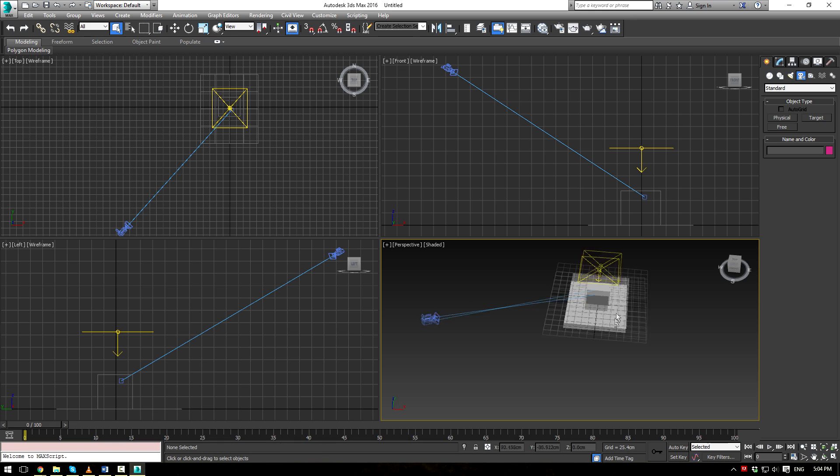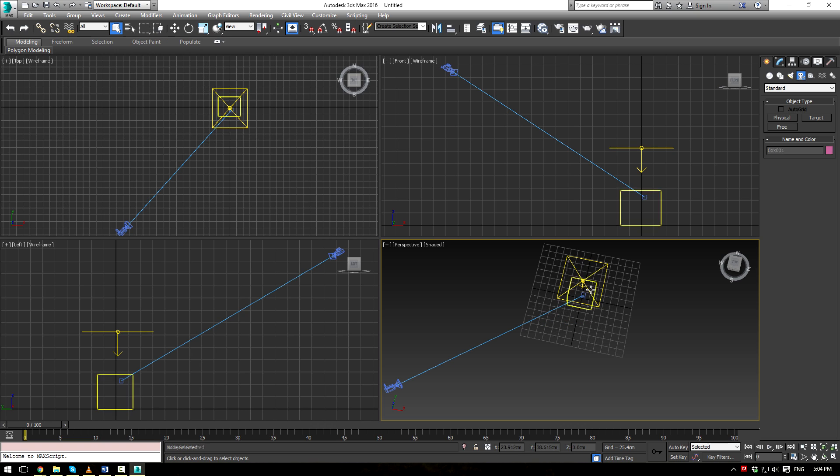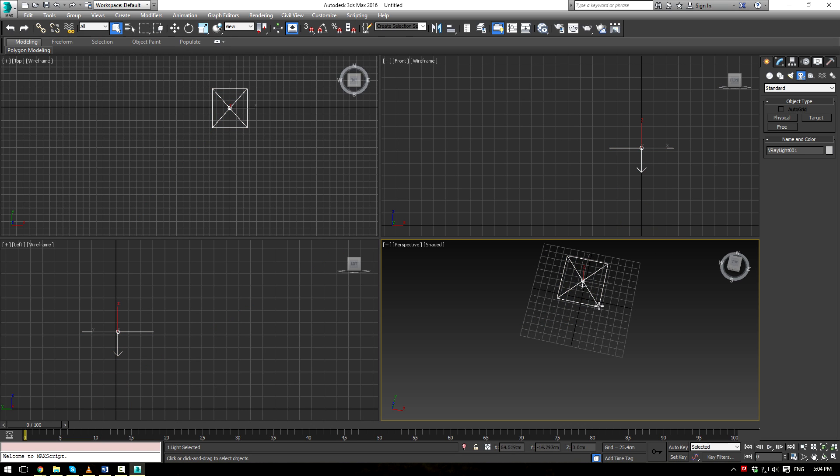So usually if you're kind of working like this, it can be kind of hard to select the light. You've got to get right on it. Just press Shift-G, Shift-C, and boom. All you have left is your light.